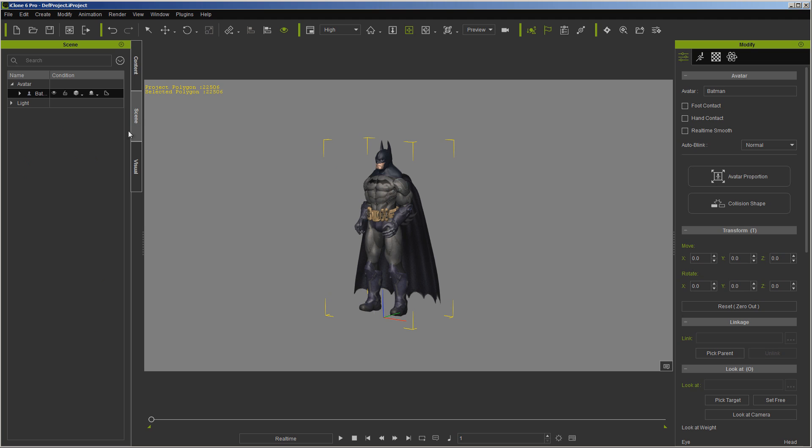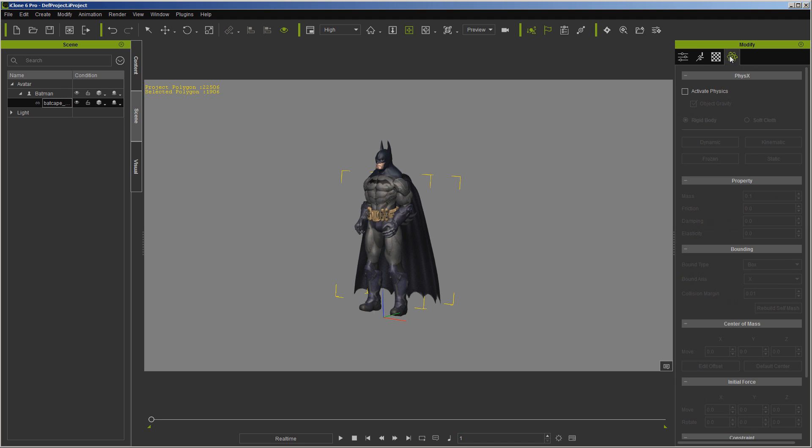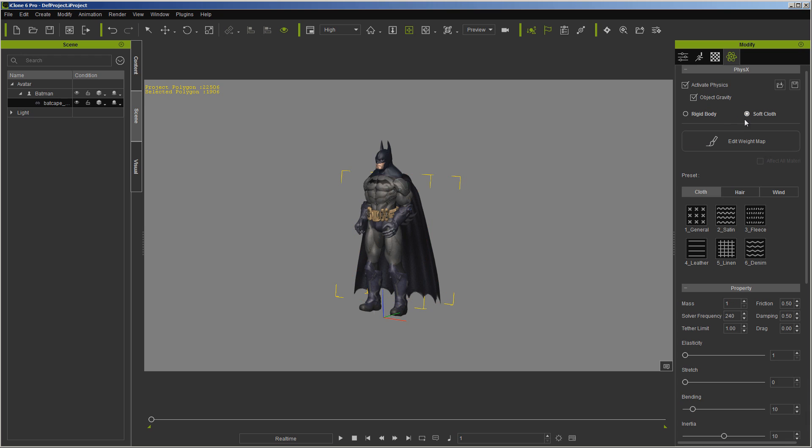So first thing we need to do is go into scene and make sure we've got our cape. Then we're going to go over here to the physics tab, we're going to activate physics, soft cloth. I'm just going to go with general on this one.